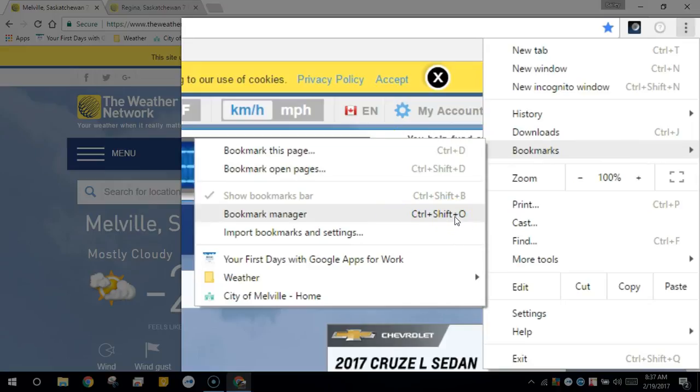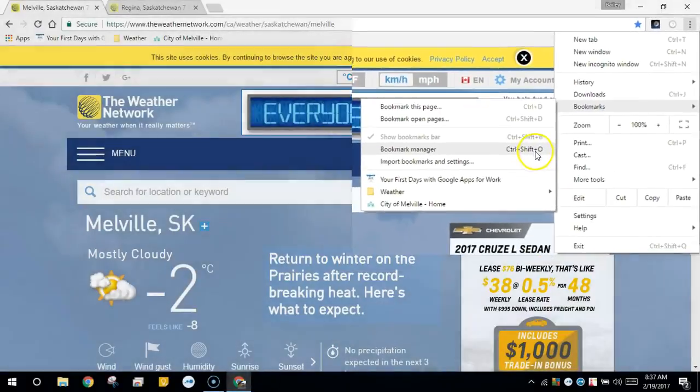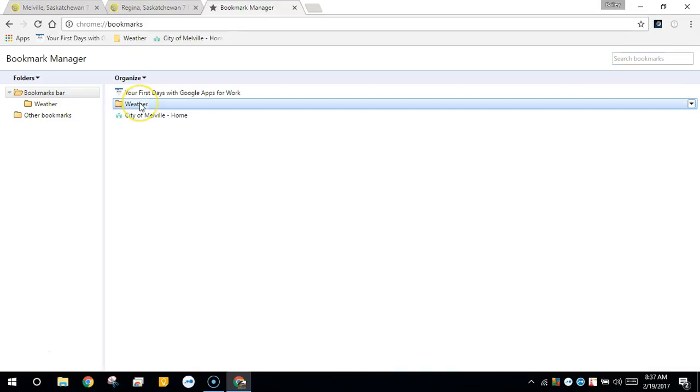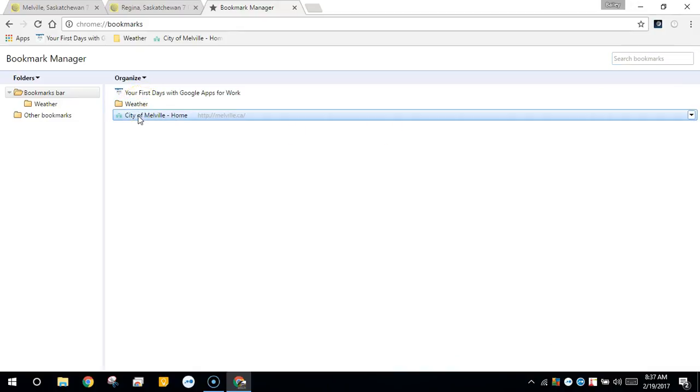The bookmark manager lets you see all of your bookmarks in a bird's eye view. So here you can see our weather folder that we created and the city of Melville's website that we bookmarked earlier.